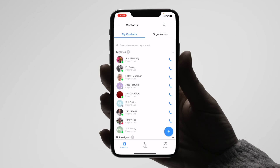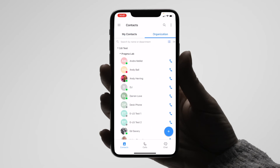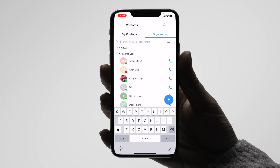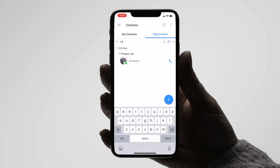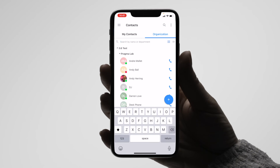The other section is Organisation. This is a list of all the colleagues that work in the same organisation as you. Once again you can search for a colleague by searching by their name or department in the top search section.